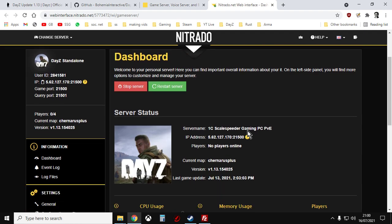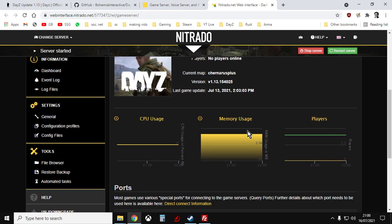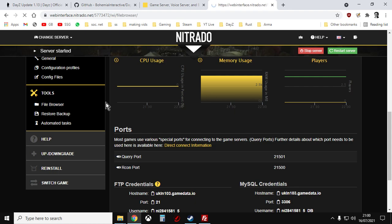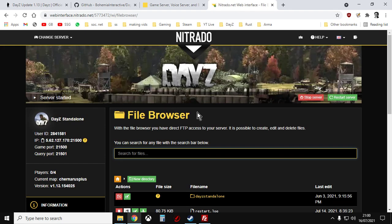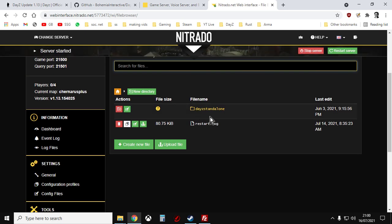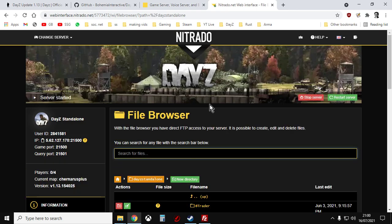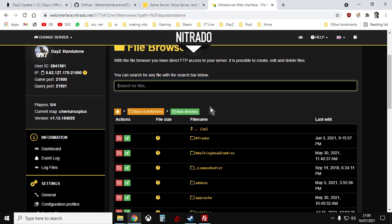If you go into your server then down here we go on the file browser in the bottom left hand side and we go into DayZ standalone. These are the directories on the server now.